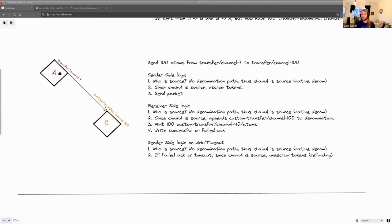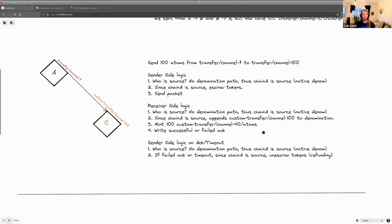One more case: the port doesn't always have to be 'transfer' — it could be a custom transfer name. In that case everything still works exactly the same, it's just that the denomination will include this custom transfer name.